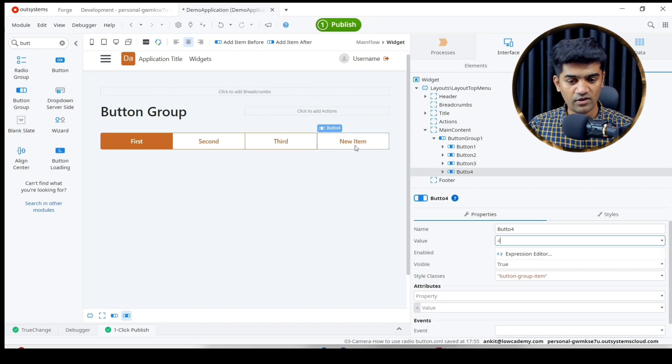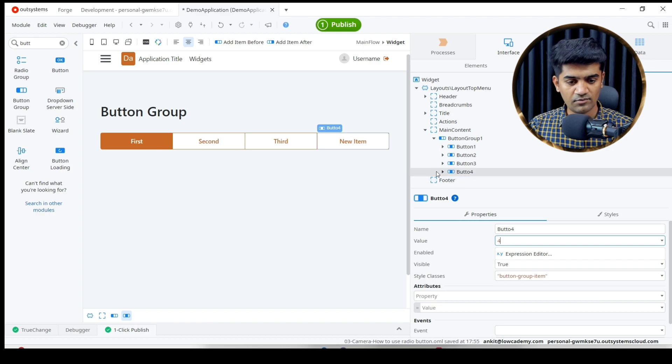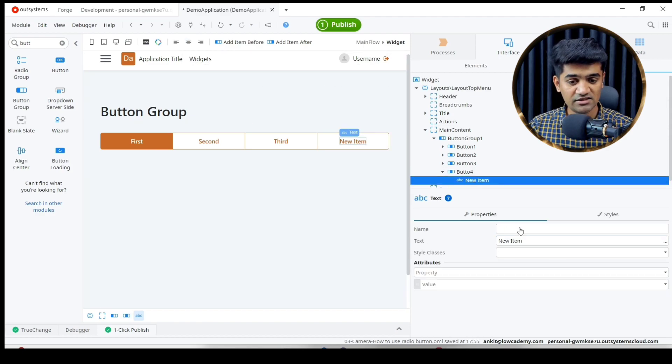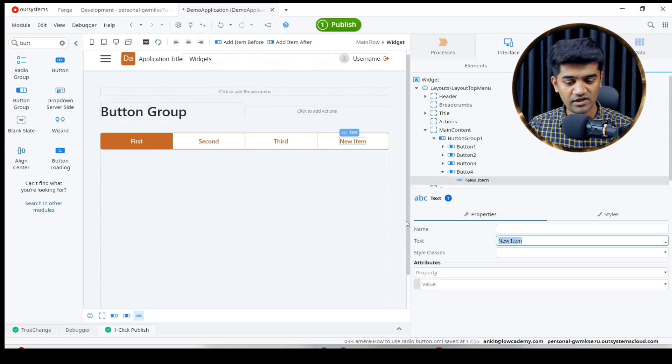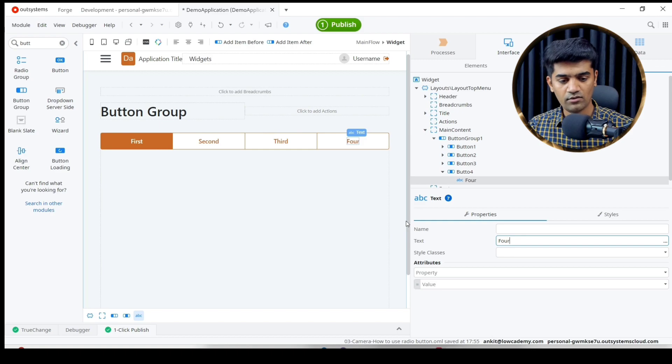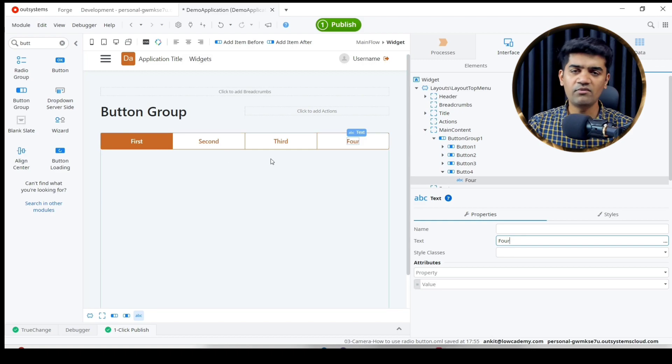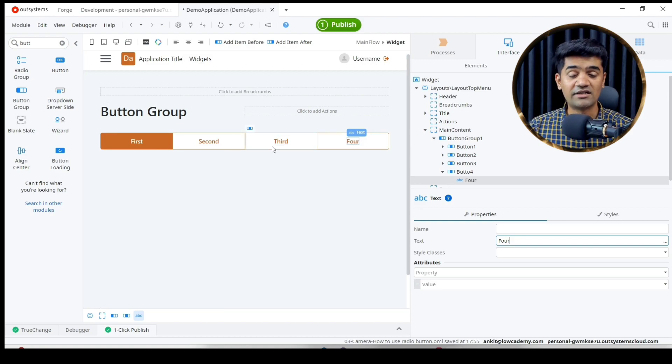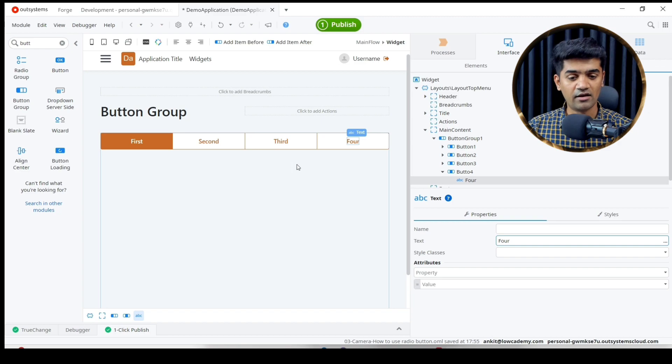We can provide a proper text here, so just expand this. This is my text. We can say 4, or whatever we want as per our requirement. Whatever we want to set as a label we can.